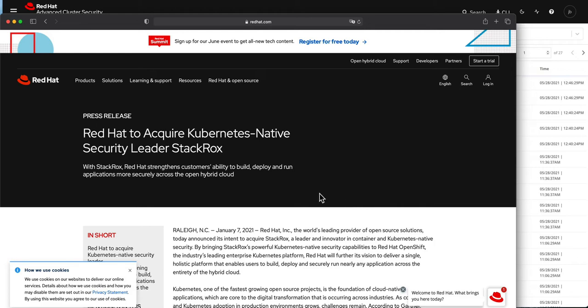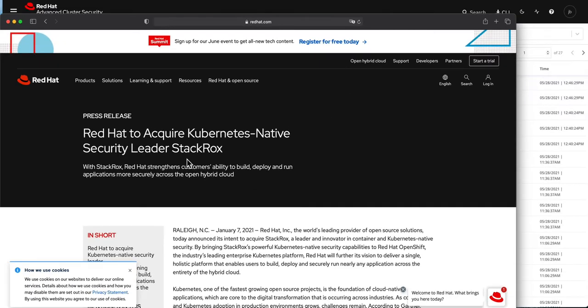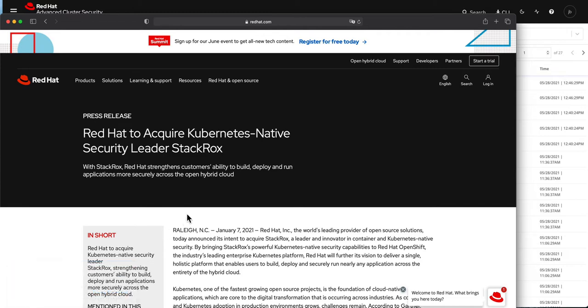That's why Red Hat acquired StackRocks. What this is is a technology that allows you to set up some policies and say these are the things that people can and cannot do. And when a policy gets violated, then this technology can do two things.